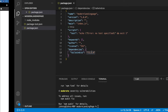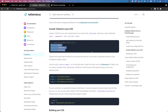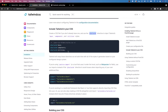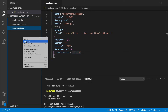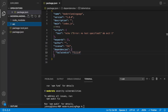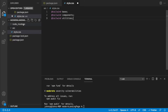Next, head to the Tailwind documentation for installation. The first thing we want to do is create a CSS file and use the @tailwind directive to inject Tailwind's base, components, and utility styles into our project. Let's copy those three directives, create a new folder called 'src', and inside it create a 'style.css' file and paste them in.